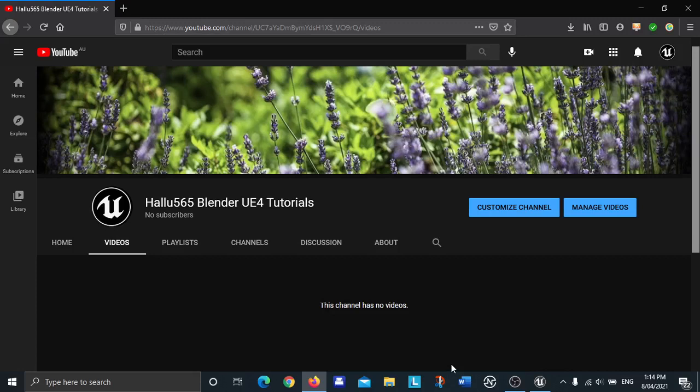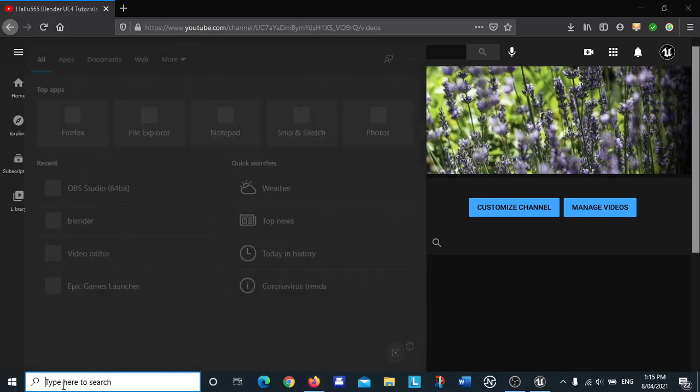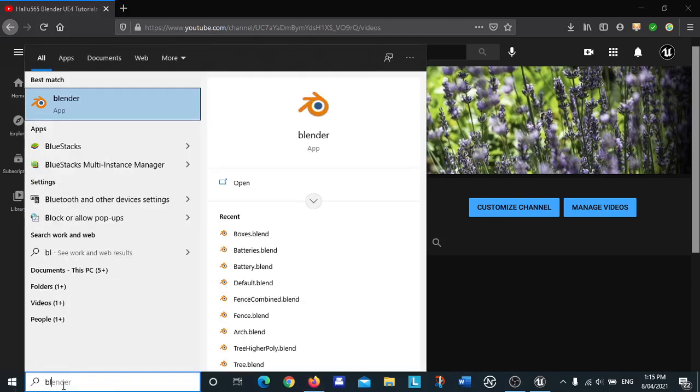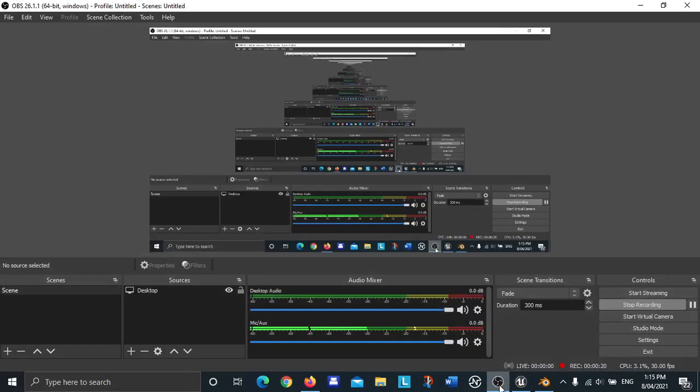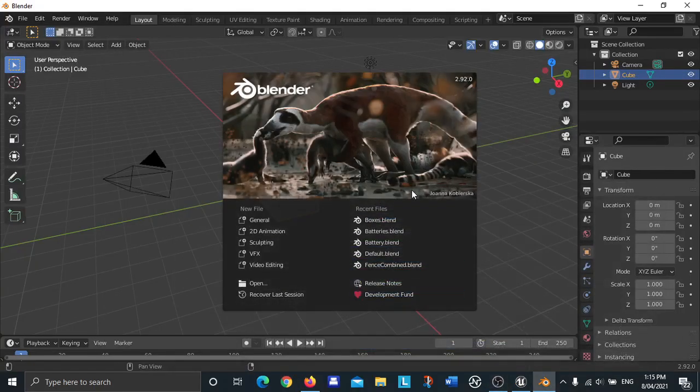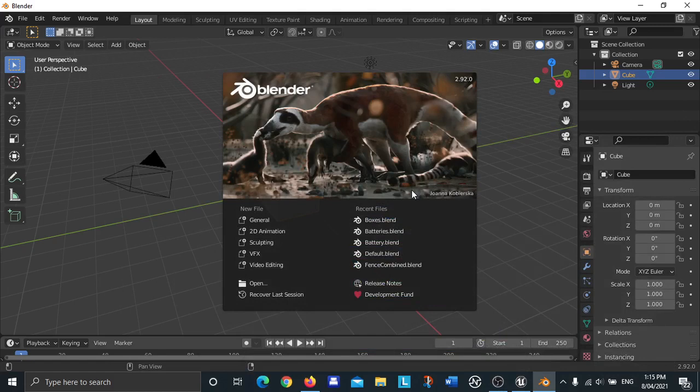Welcome everybody to this tutorial on how to create an object in Blender and then import it into Unreal Engine. First thing we're going to do is open up Blender. If you have any questions about this, you can leave them in the comments of this video.